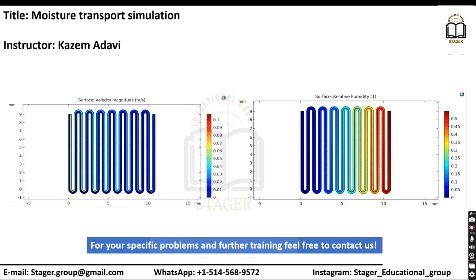Hello, this is Kazem Adhavi. I'm an instructor of Sager Educational Group. In this video, we will simulate moisture transport using COMSOL Multiphysics.